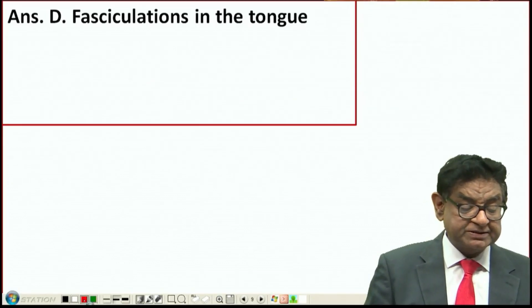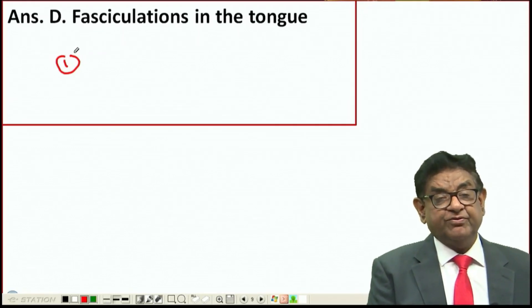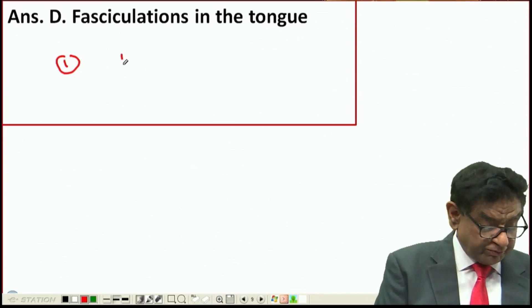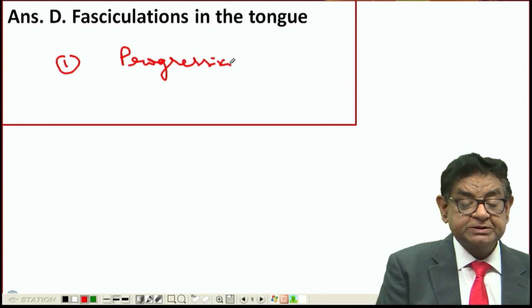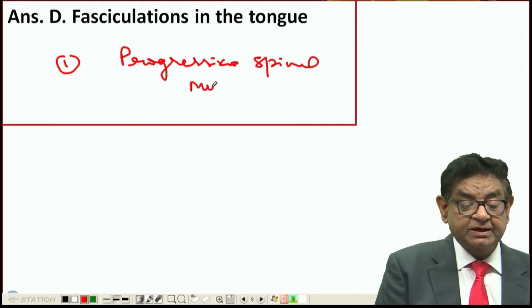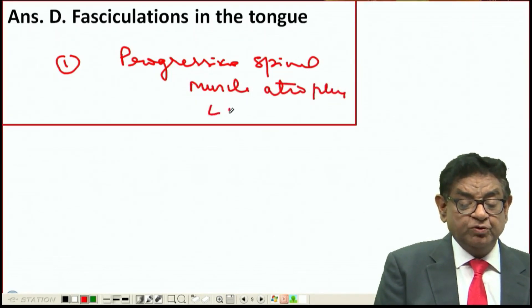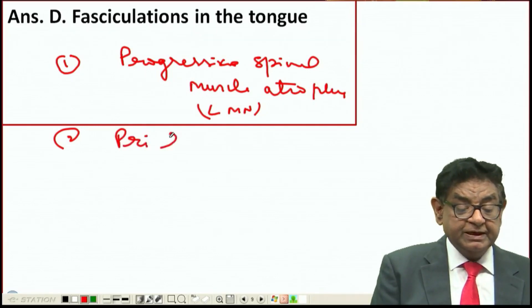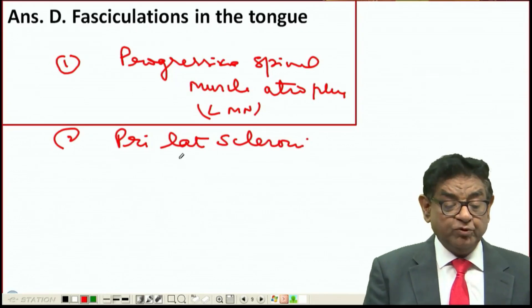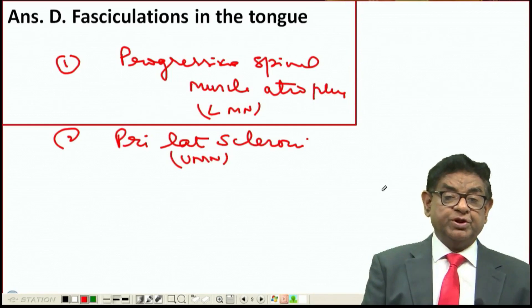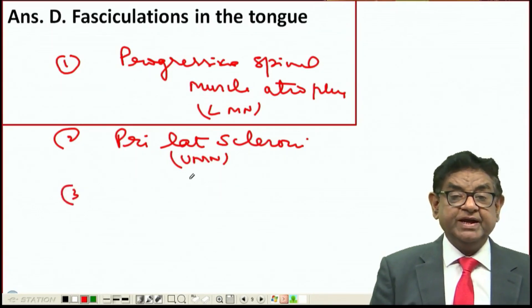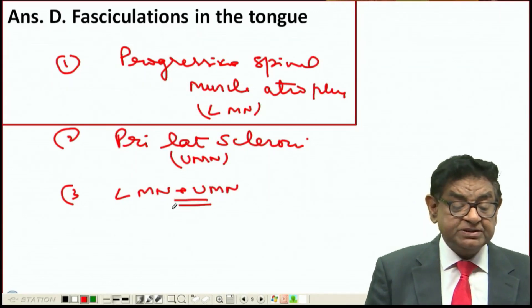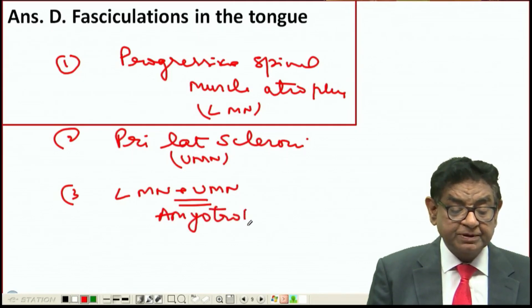When we talk about the classification of MND, we classify it in the following categories. The first is where we have features of only lower motor neuron affecting the muscles of the limbs - we call this progressive spinal muscle atrophy, where we only get LMN findings. Then we have primary lateral sclerosis, where we have only upper motor neuron (UMN) features. When patients have both LMN and UMN features, this is known as amyotrophic lateral sclerosis.